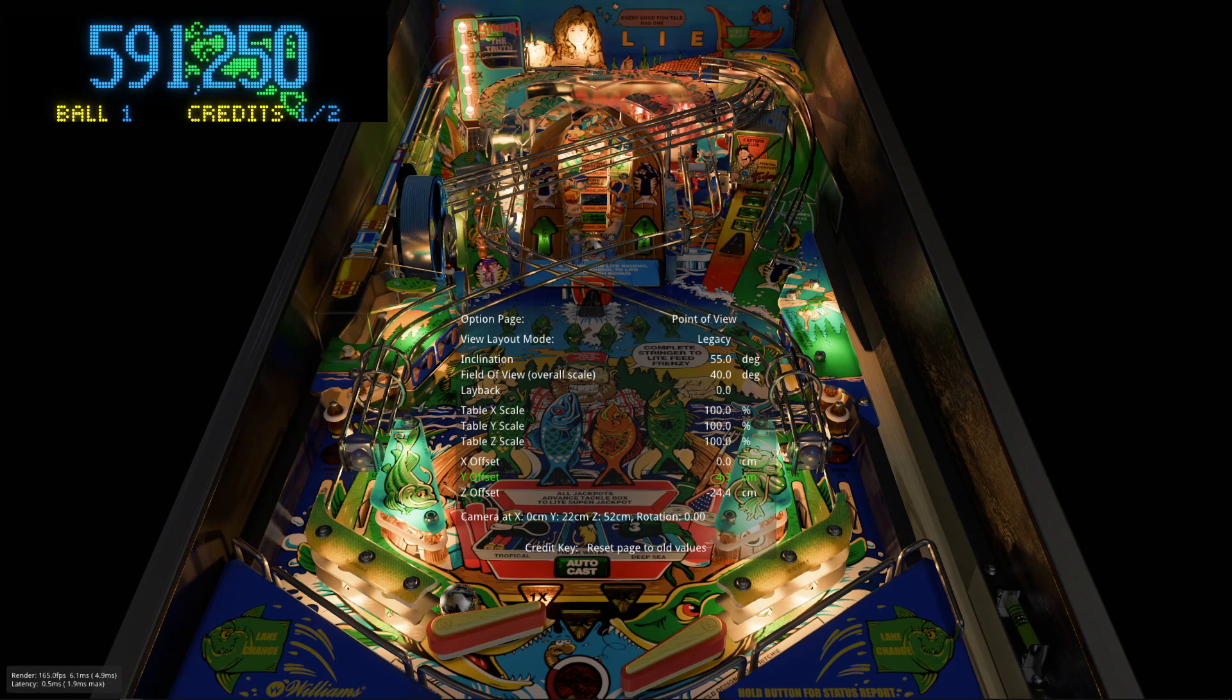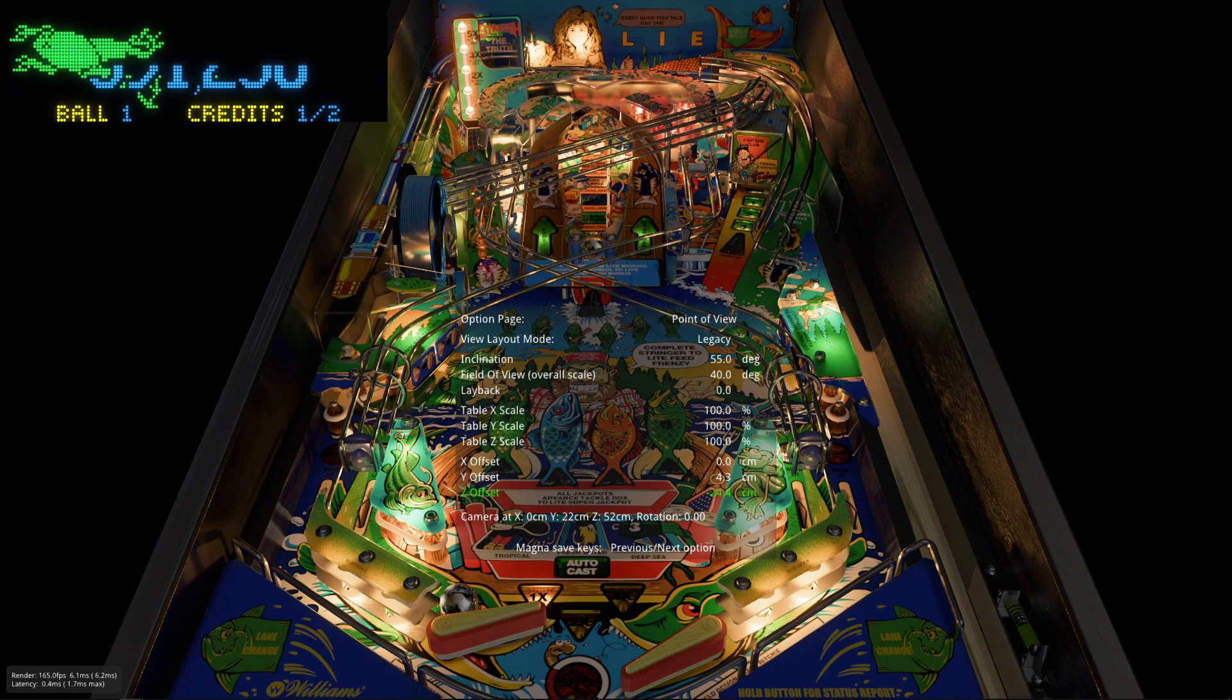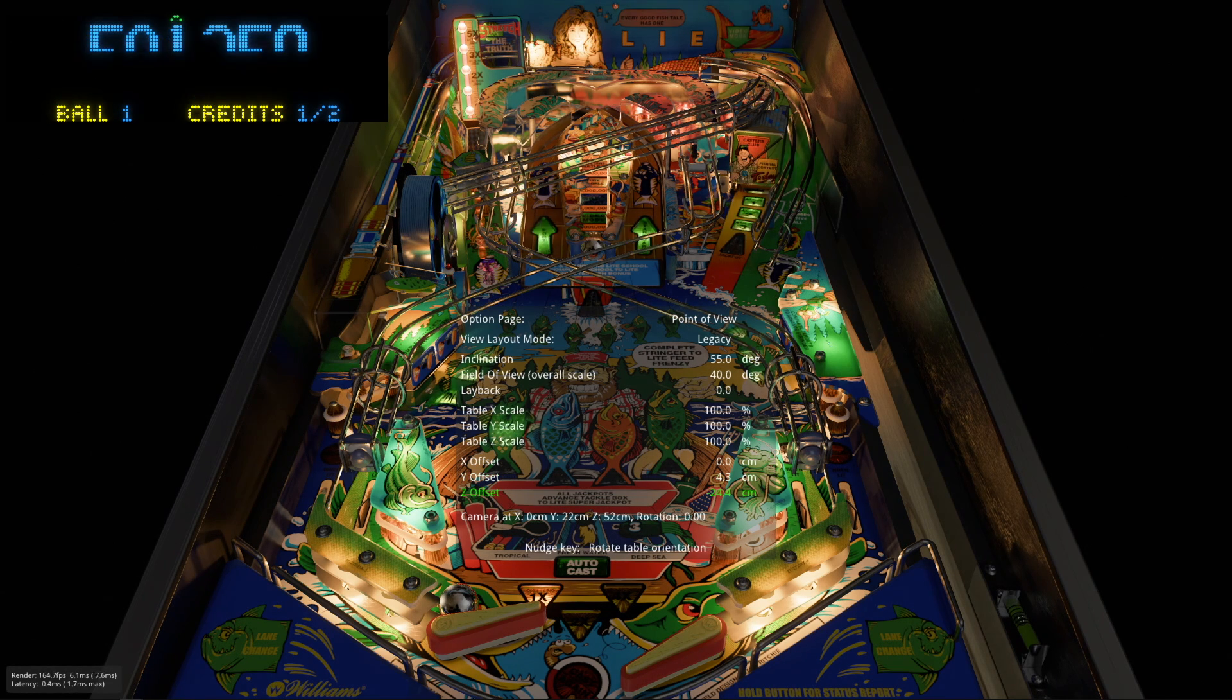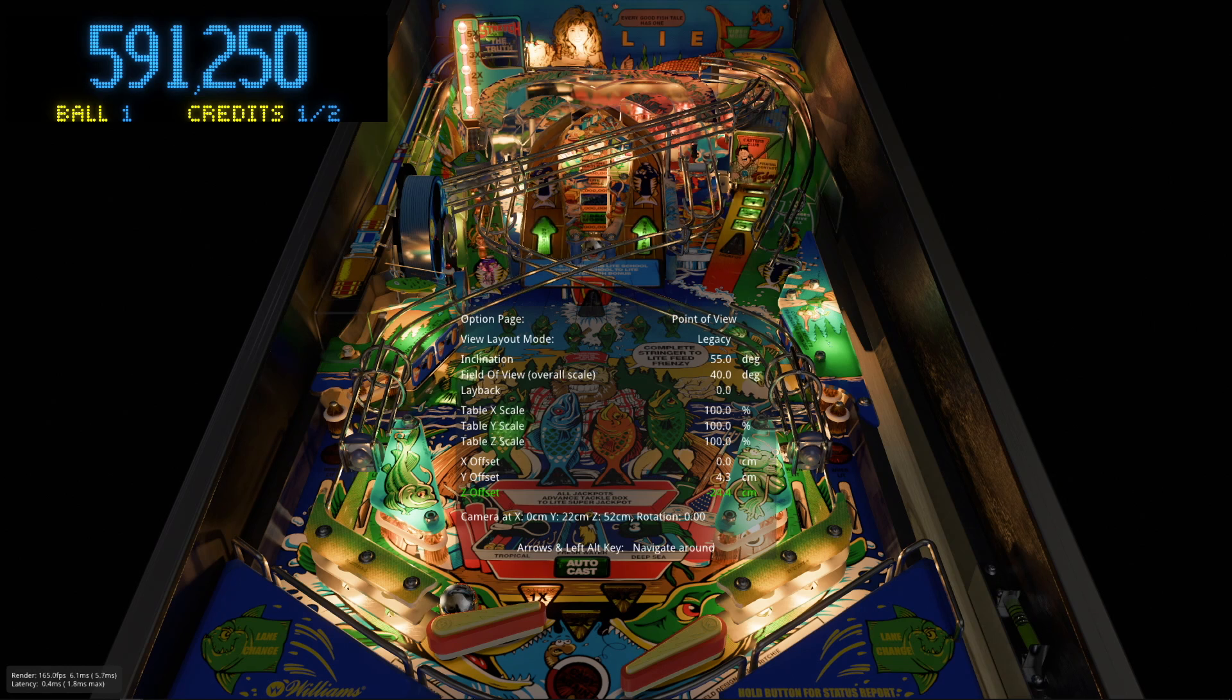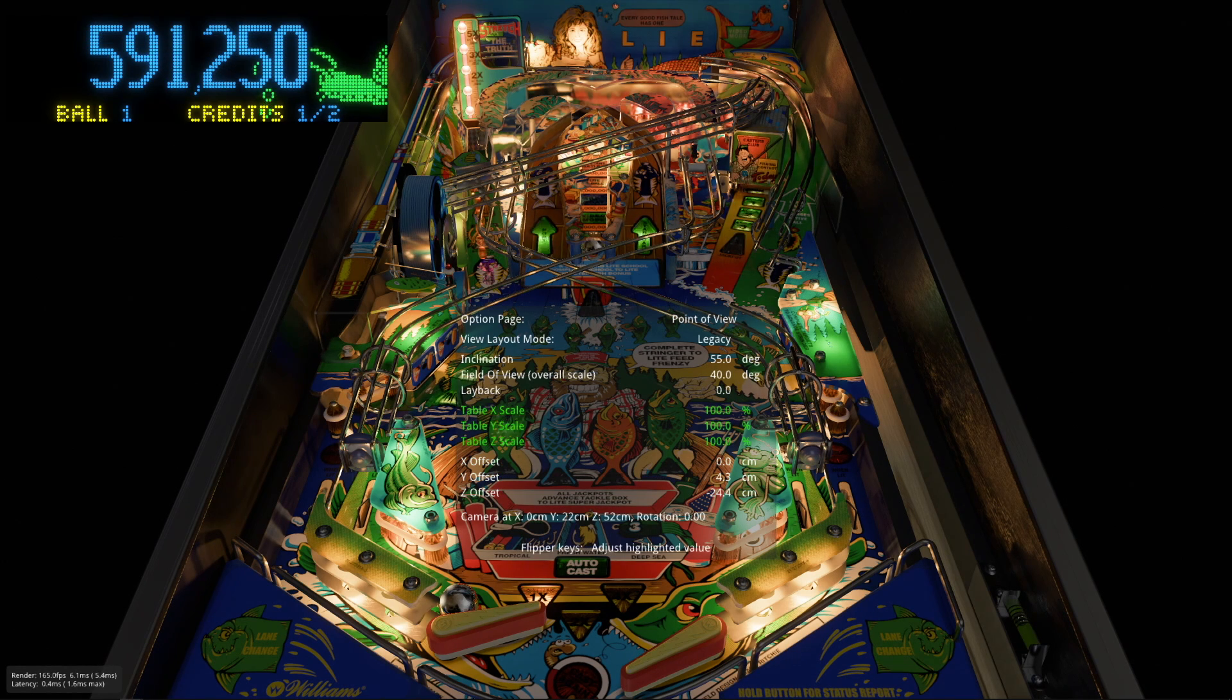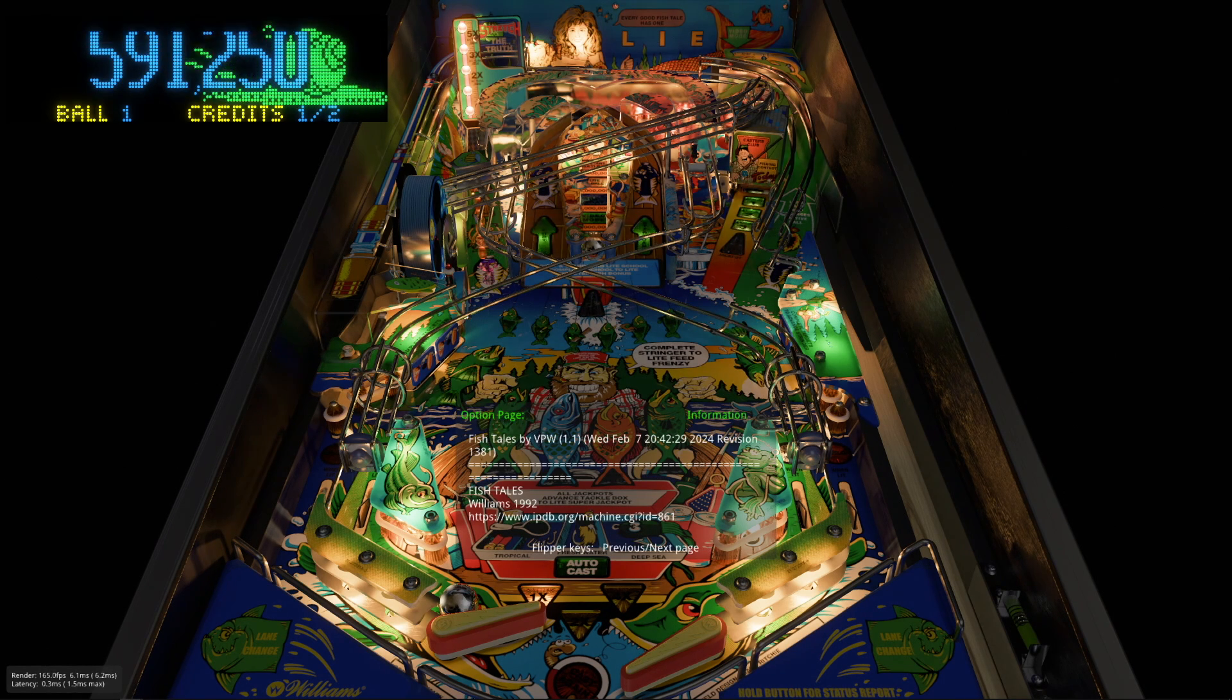And then the field of view I have it between 40 and 45 also depending on how much is happening either in the middle or the top of the play field. Can't go wrong there. And then use the Y and the Z offset just to zoom the table in so that it's just the active play field showing.